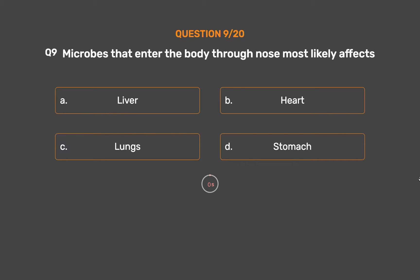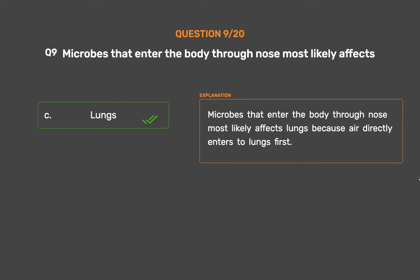The correct answer is Option C: Lungs. Microbes that enter the body through the nose most likely affect the lungs because air directly enters the lungs first.